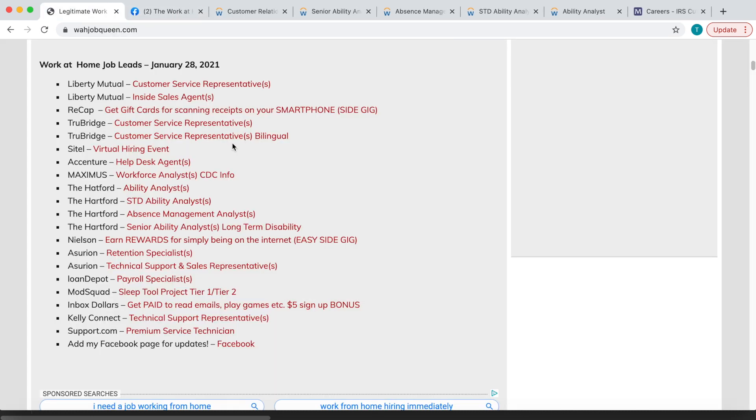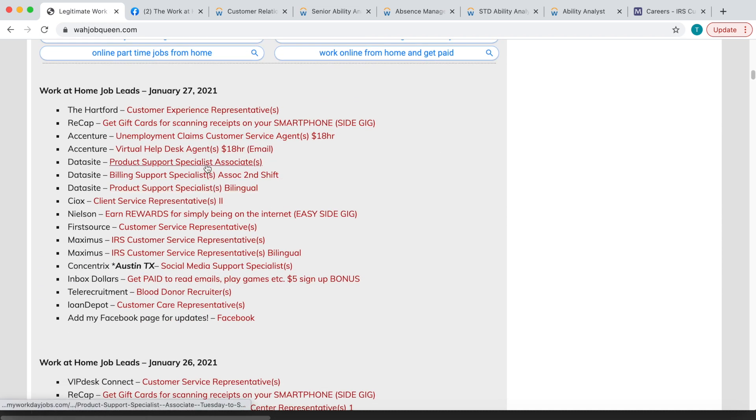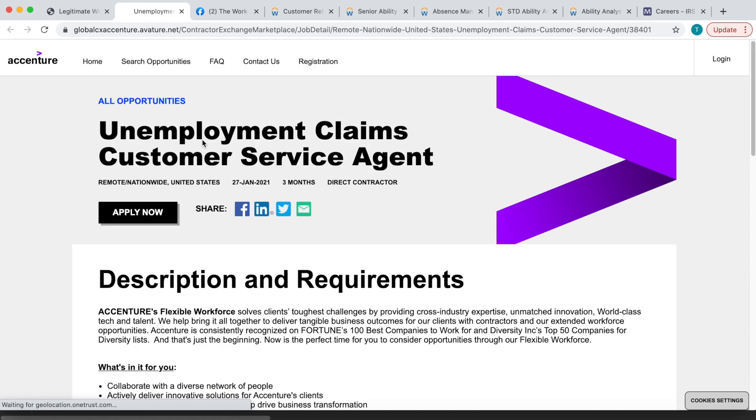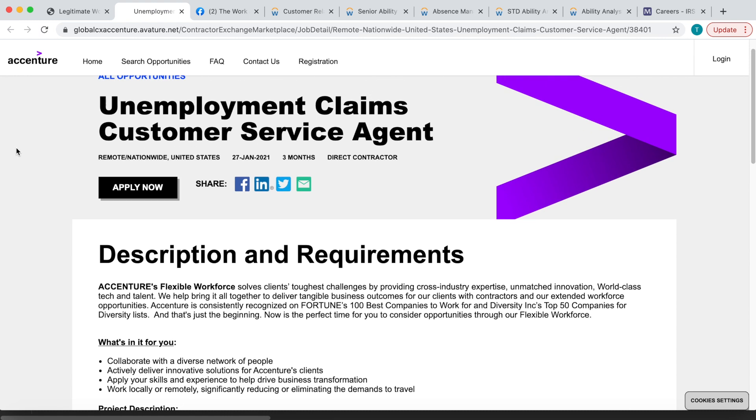But I'm pretty sure they're probably still hiring for the unemployment position, so let me see if they're still hiring for that one. Yes, so Accenture, check out this one. This is $18 per hour. I did share this with you guys before. They send you the equipment that you need. I think if I'm not mistaken, I think they send you a laptop to do this.